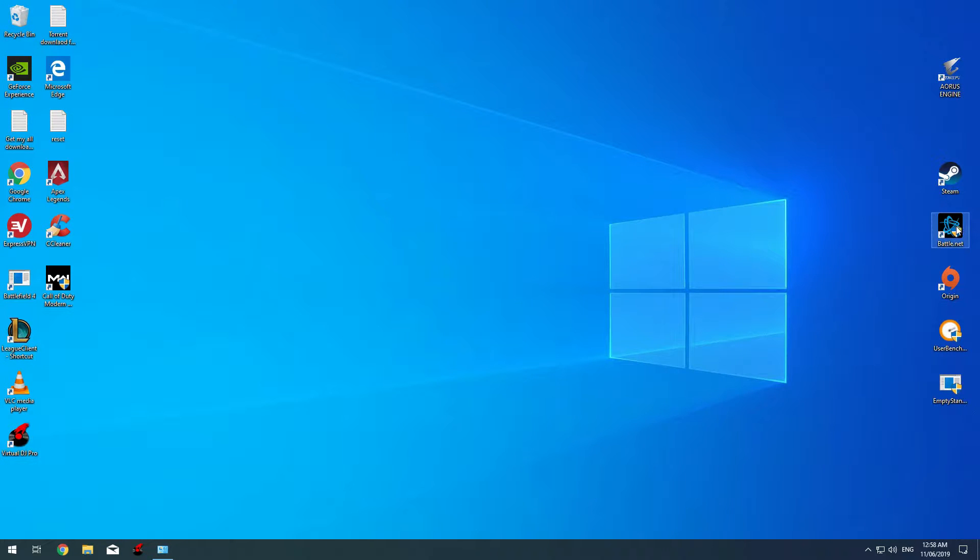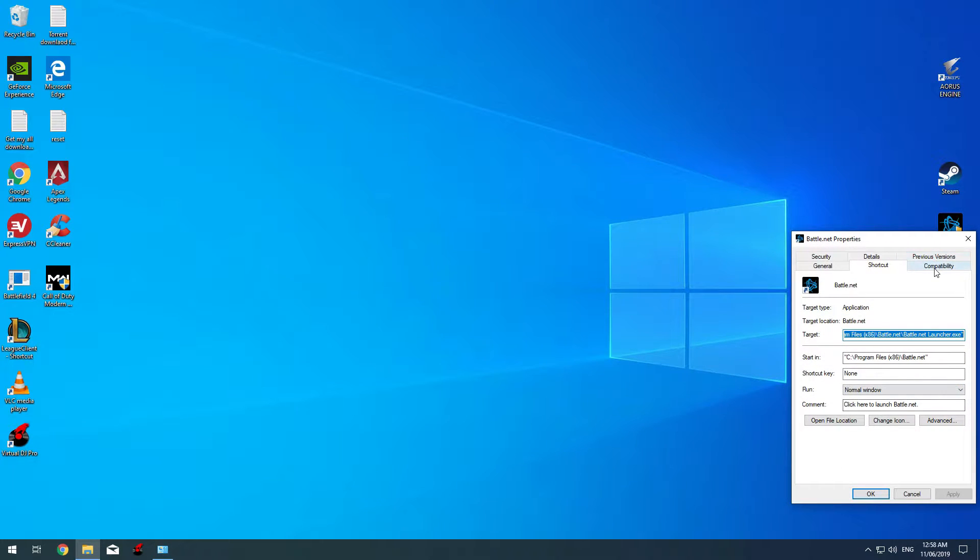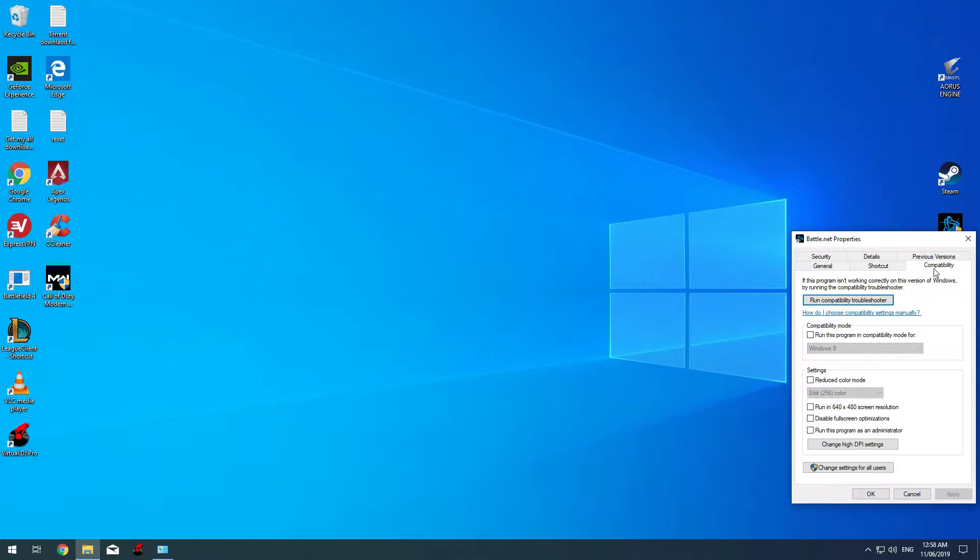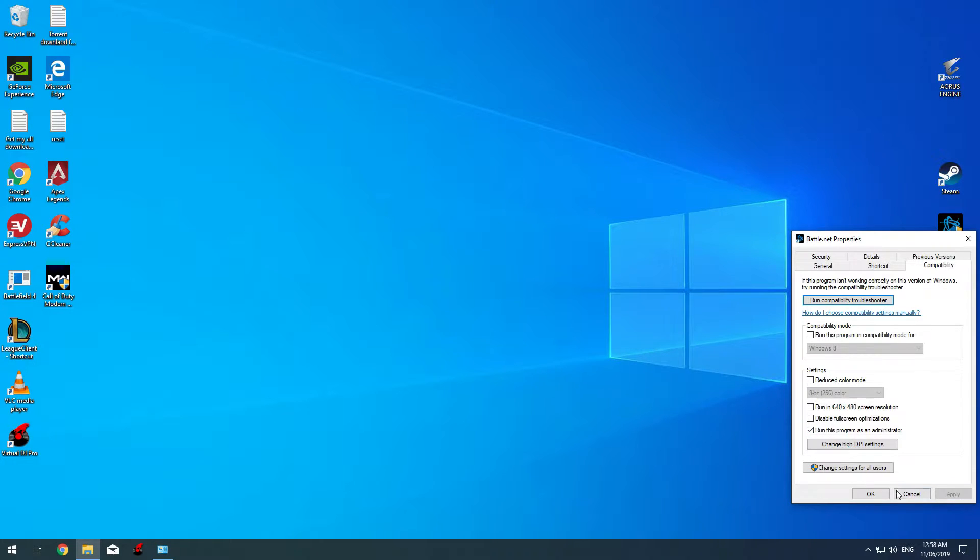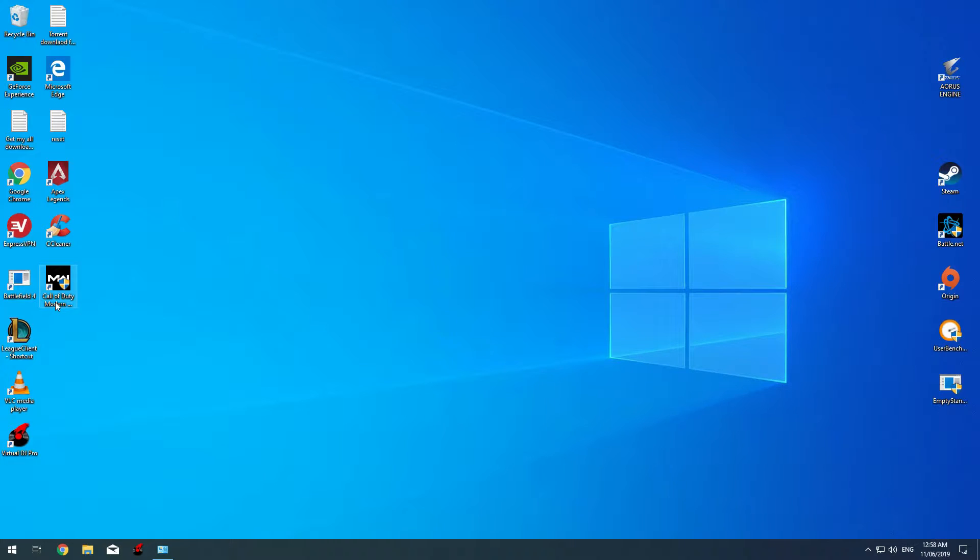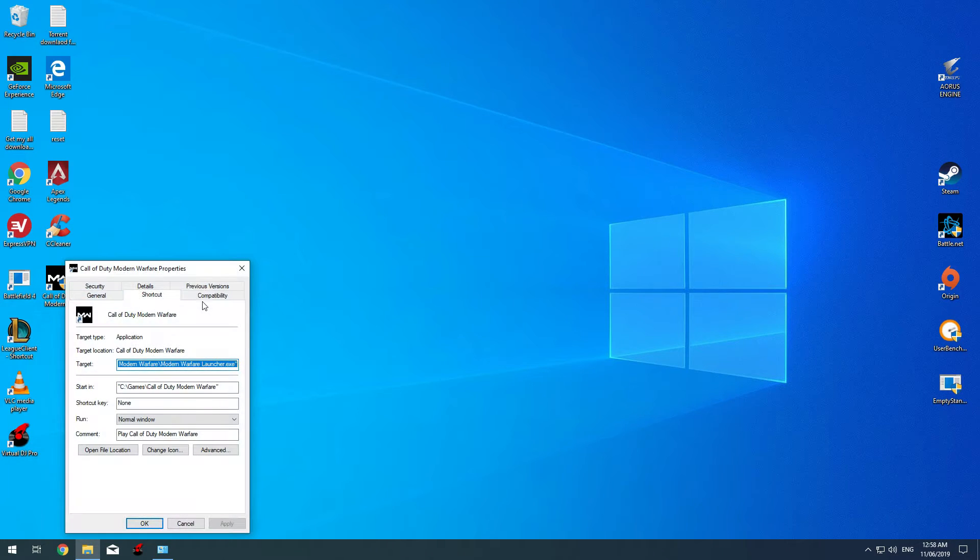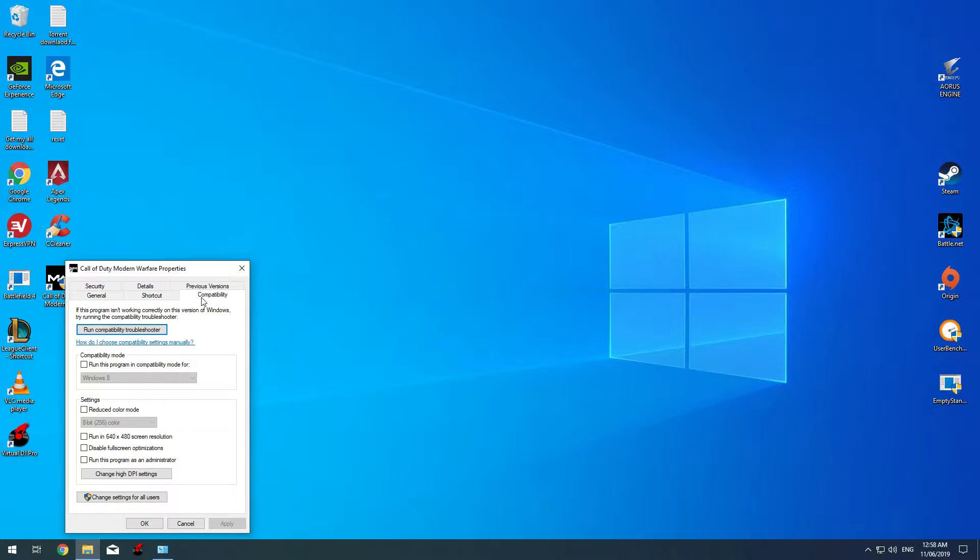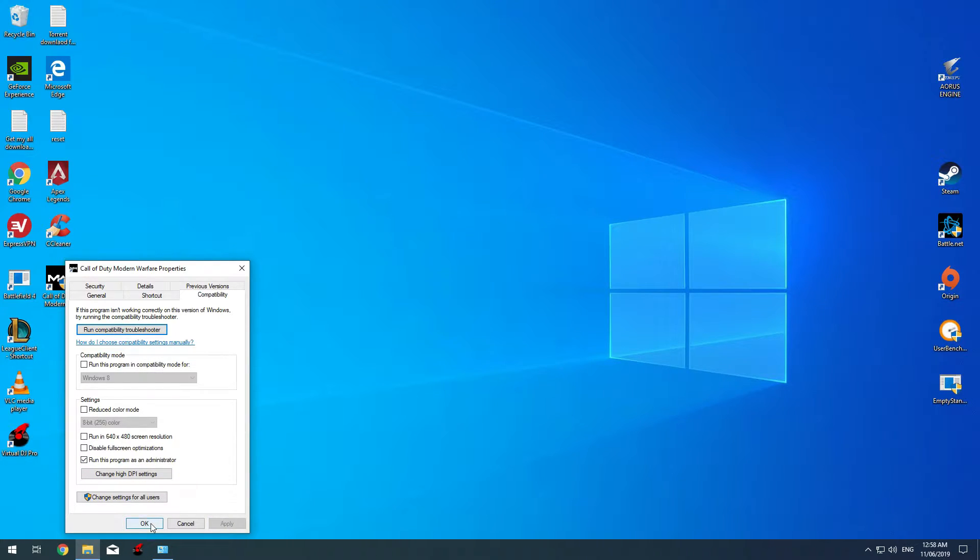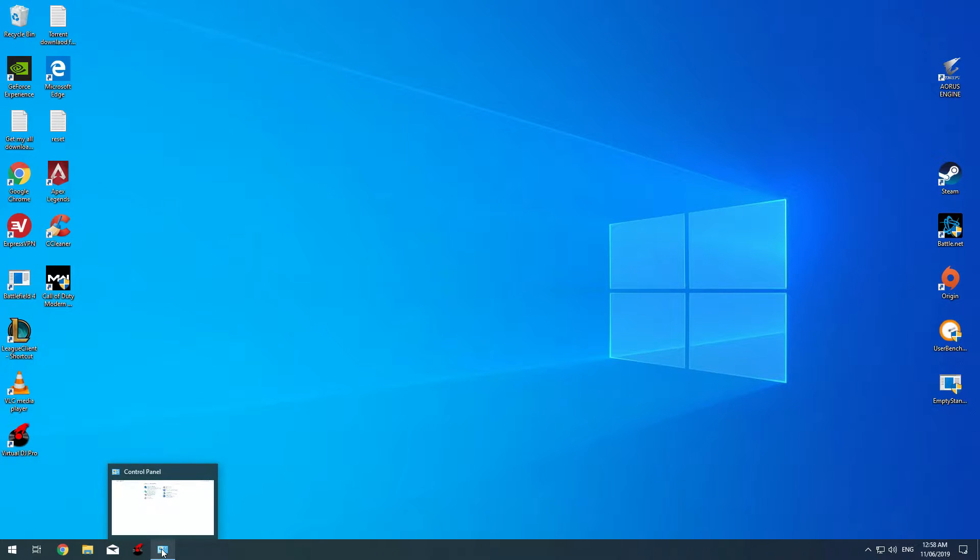First, you need to make sure the Battle.net application is running as administrator. Go to Properties, right-click Properties, Compatibility, and tick 'Run this program as administrator,' click Apply, OK. Same for Call of Duty Modern Warfare: right-click Properties, Compatibility, and check 'Run this program as administrator,' Apply and OK.